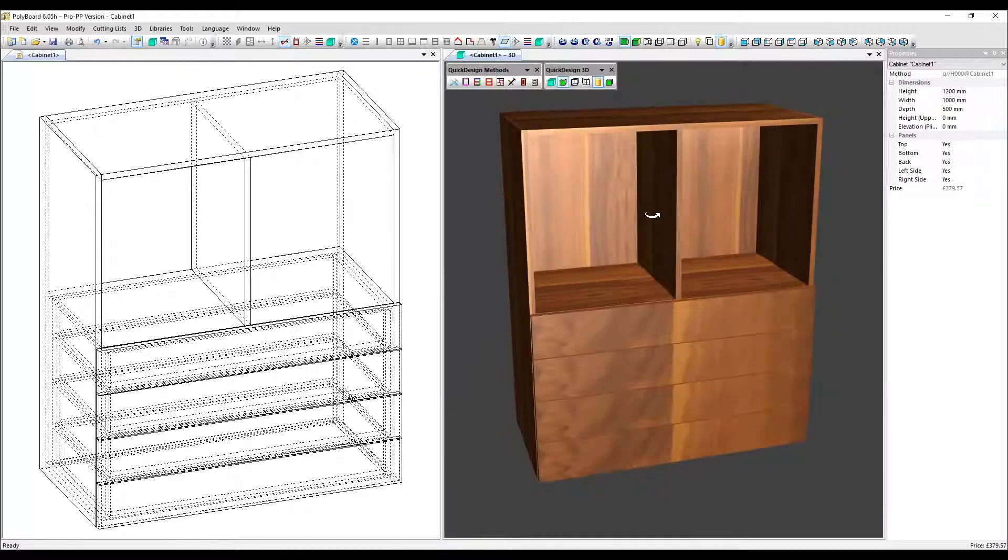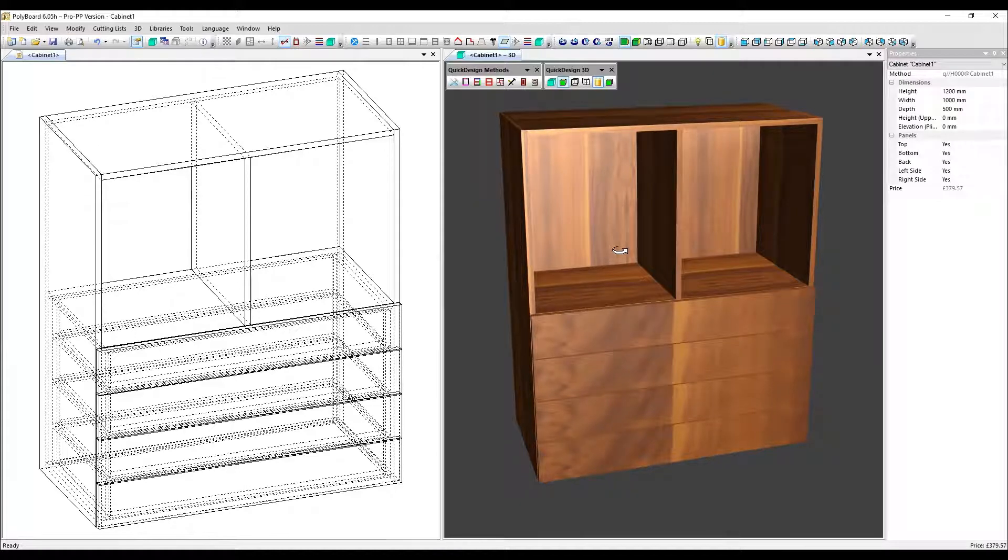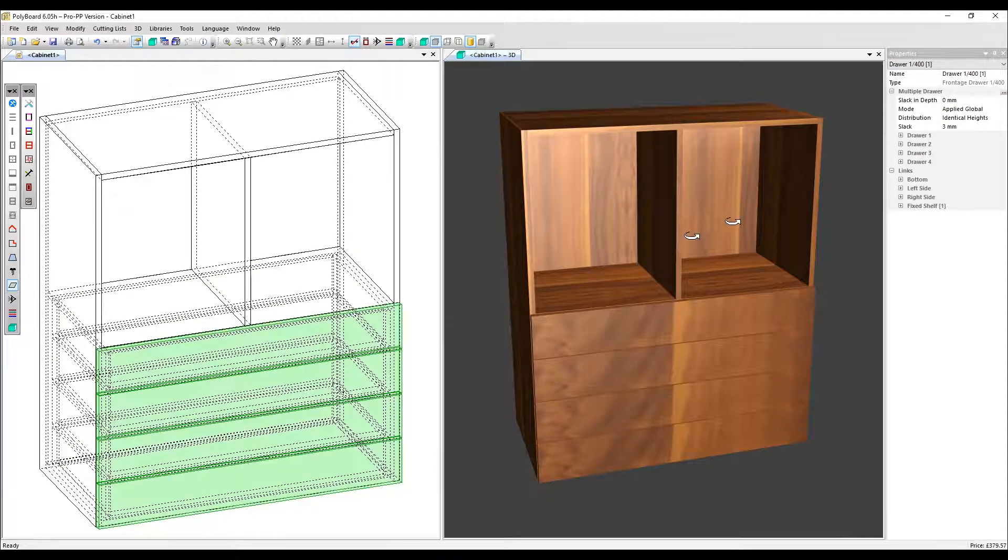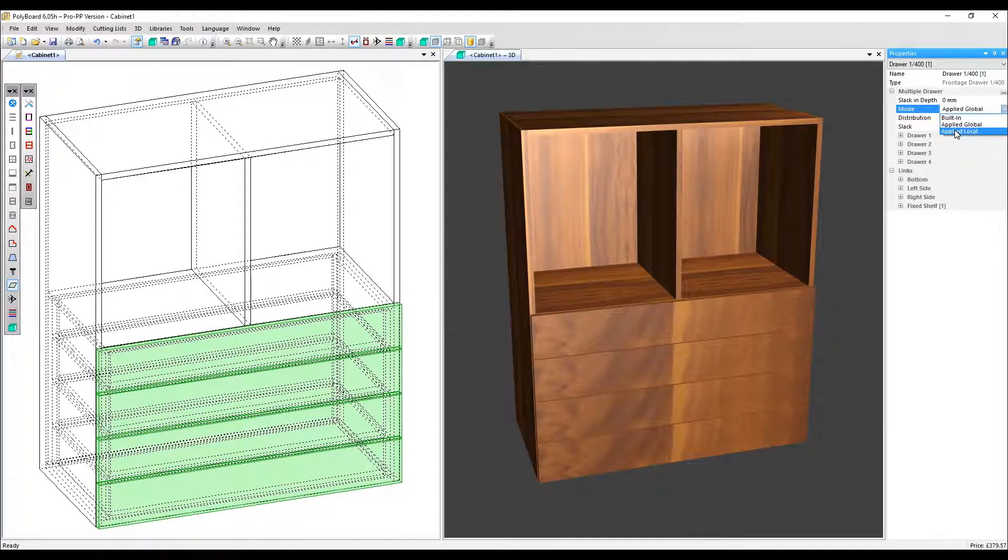You would normally select either built-in or applied global. But we've also got an applied local option in the properties menu. Select the drawers again and select applied local.